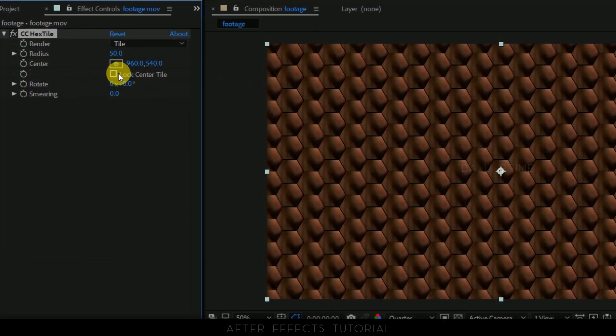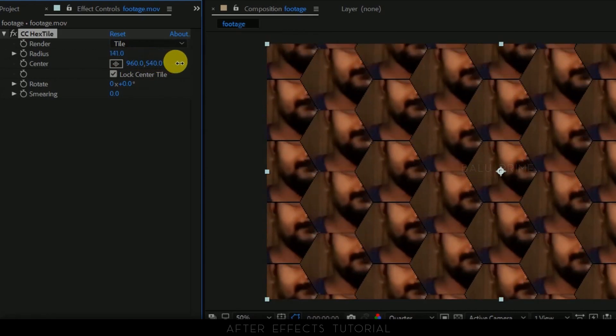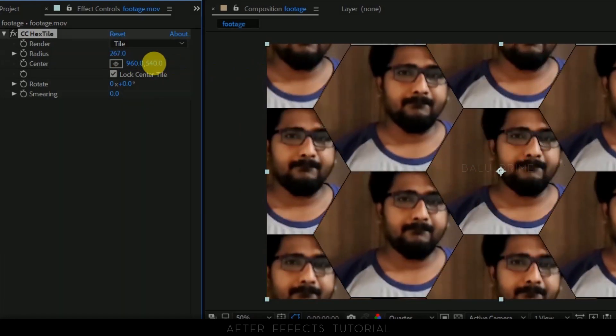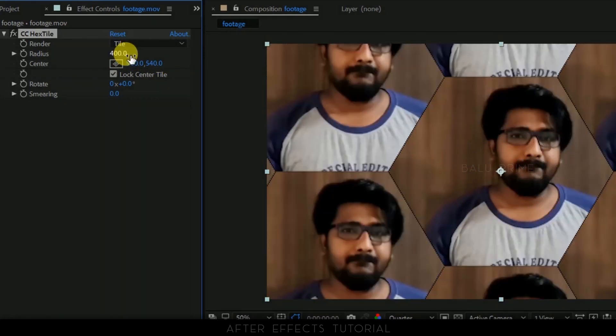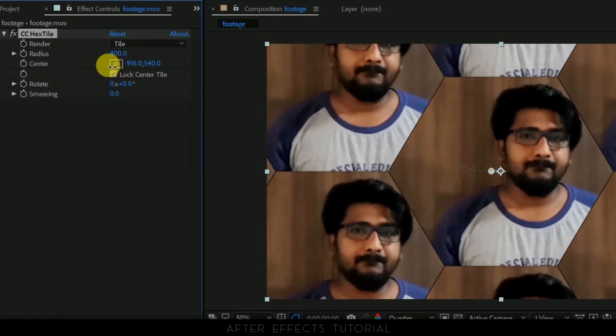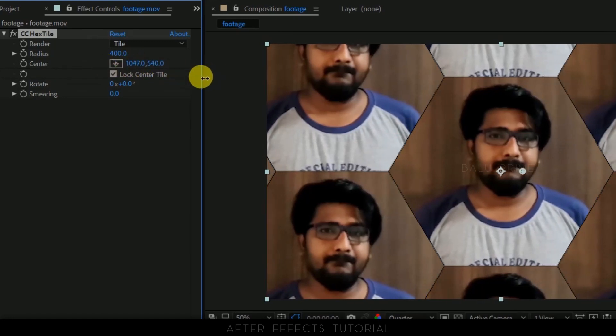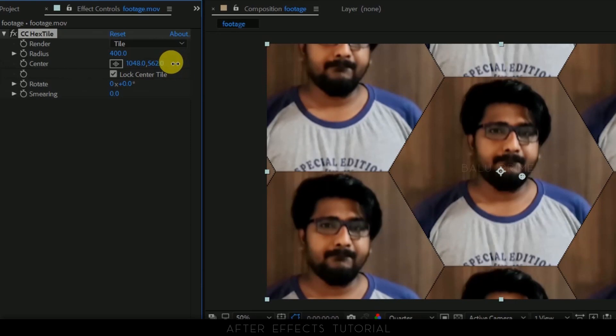Enable this lock center tile option. Now let us increase the radius of this like about 400 would be fine I think. Now let us bring this footage to the center. And also let me increase the speed.